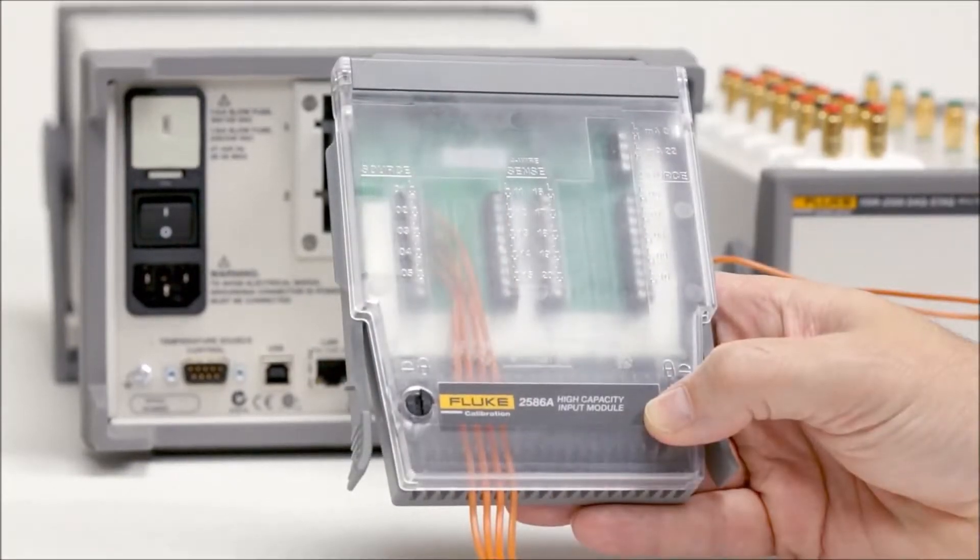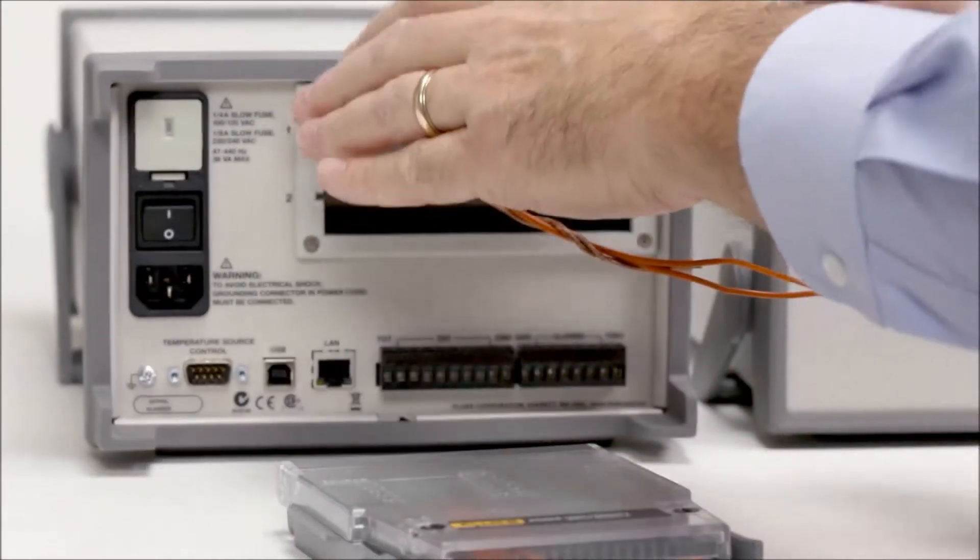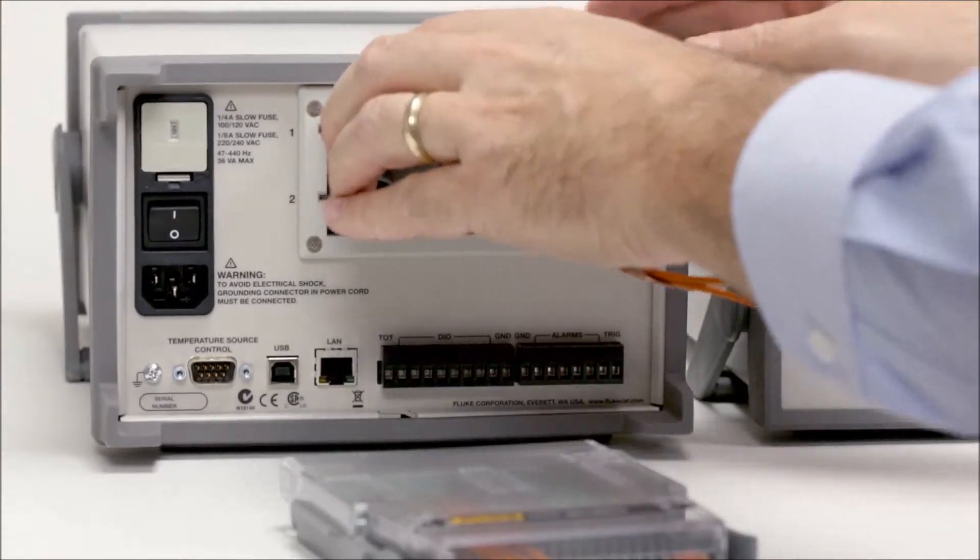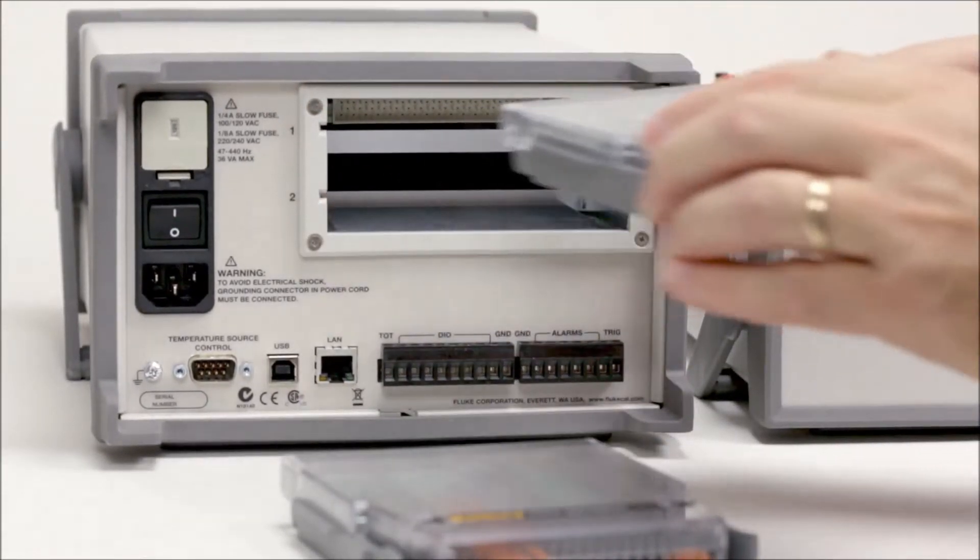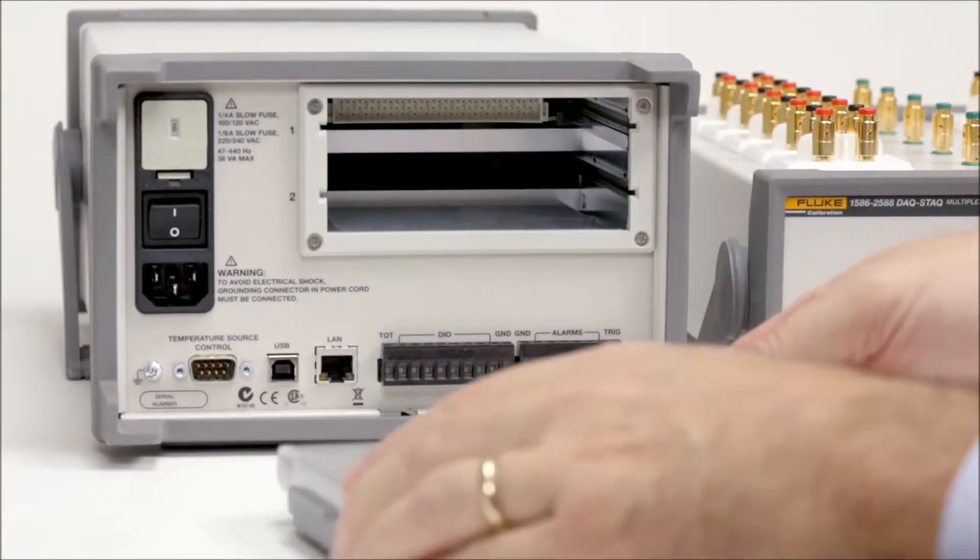With the high-capacity module, you can wire your system once, quickly disconnect the module from your 1586, and reconnect another one for a different test.